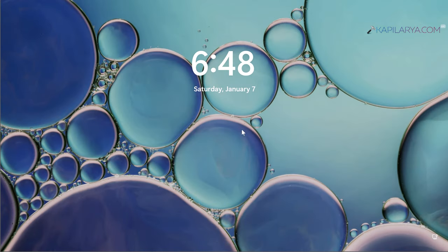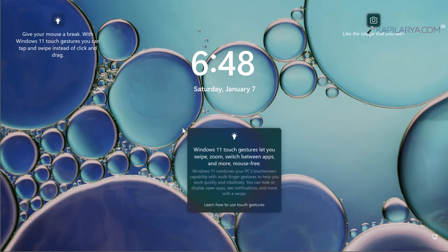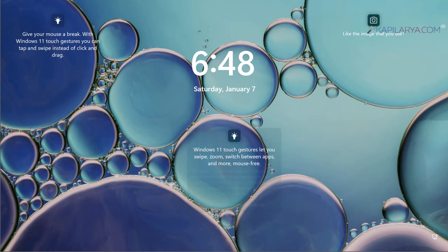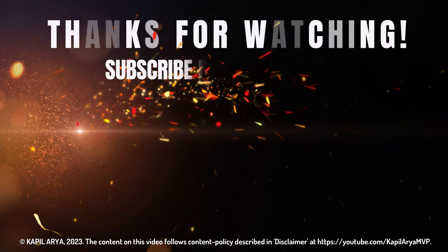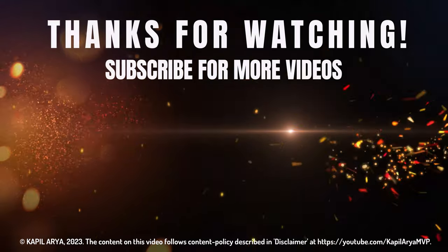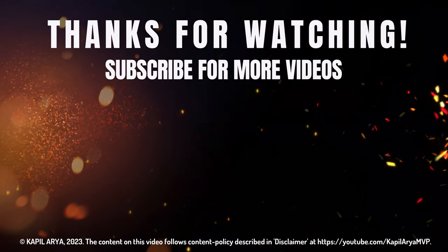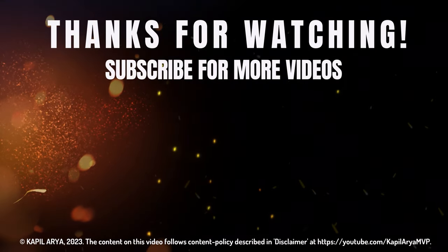In case if you have any questions about these methods, do let me know in your comments. I will be happy to help you. And that's it for now in this video. Thanks for watching it. If you found it helpful, do like it, share it, and don't forget to subscribe to my YouTube channel for more videos.